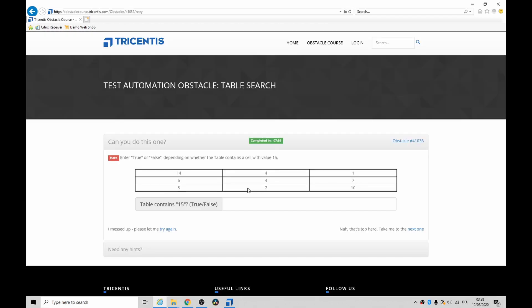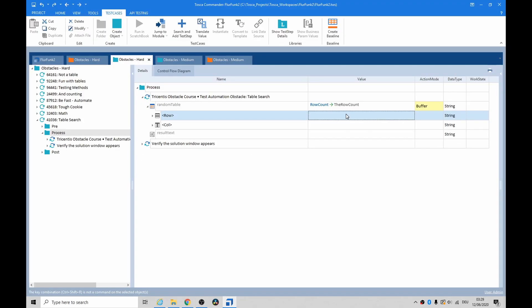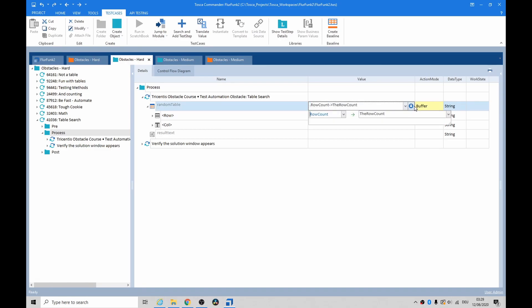So I'm thinking we need to basically first get a row count, get the number of cells. We just do that simple row count. Don't forget to put your dots in there.